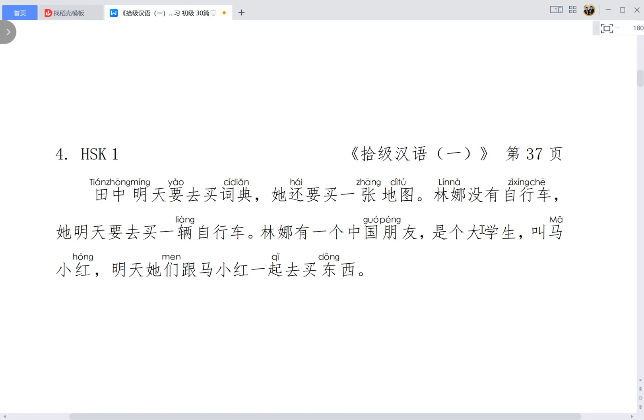So here, 'Lina you yi ge Zhongguo pengyou'. So Lina has a Chinese friend, and that guy is an undergraduate, a student of the college. In Chinese, we could omit the number. We don't say 'one', we just use the measure word 'ge'. Just the measure word instead, that is one.